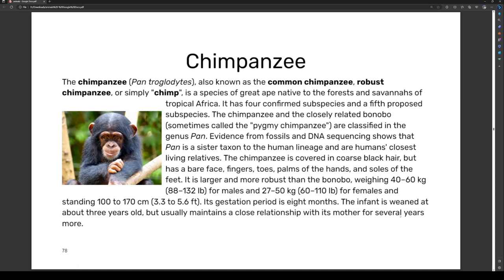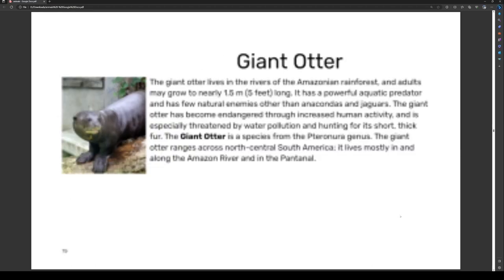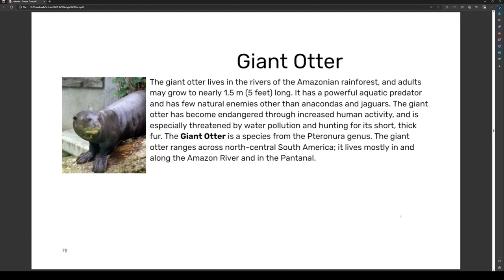The chimpanzee is covered in coarse black hair but has bare face, fingers, toes, palms of hands, and soles of the feet. It is larger and more robust than the bonobo, weighing 40 to 60 kilograms (88 to 132 pounds) for males and 27 to 50 kilograms (60 to 110 pounds) for females, standing at 100 to 170 centimeters (3.3 to 5.6 feet). Its gestation period is eight months. The infant is weaned at about three years old but usually maintains a close relationship with its mother for several years more.